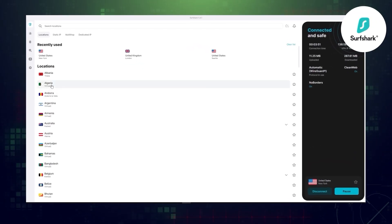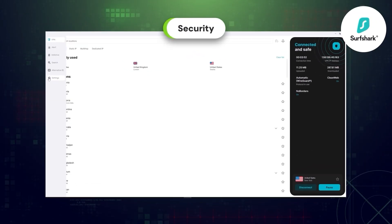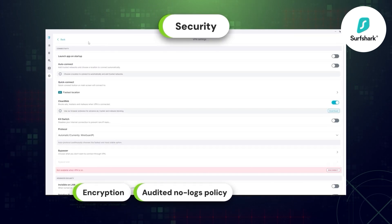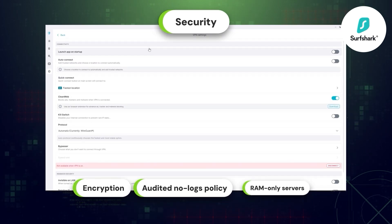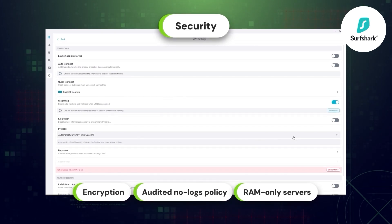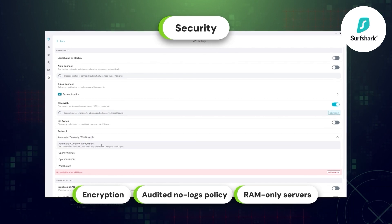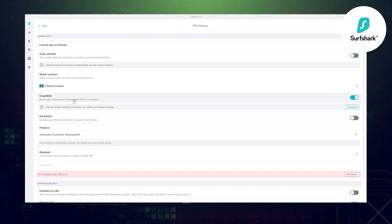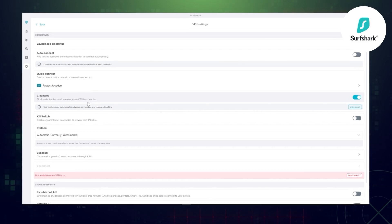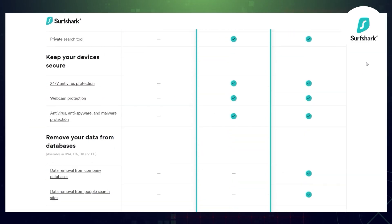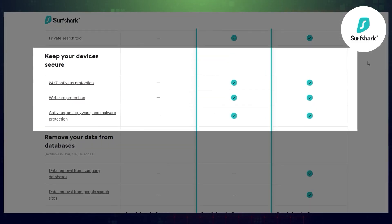Safety-wise, Surfshark is not much different from NordVPN — same encryption, a no-logs policy, audits, and RAM-only servers. The top features are all in place. The only major difference is that Surfshark's ad-blocking feature CleanWeb doesn't deal with malware. That's why the Surfshark One plan comes equipped with a proper antivirus.